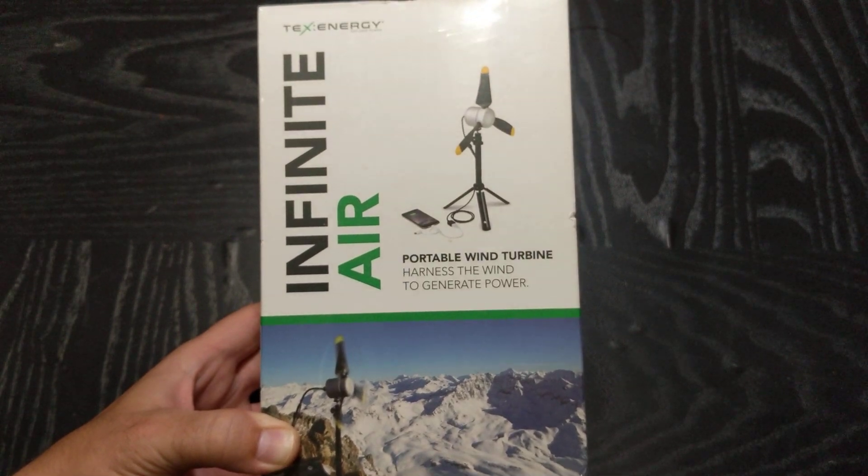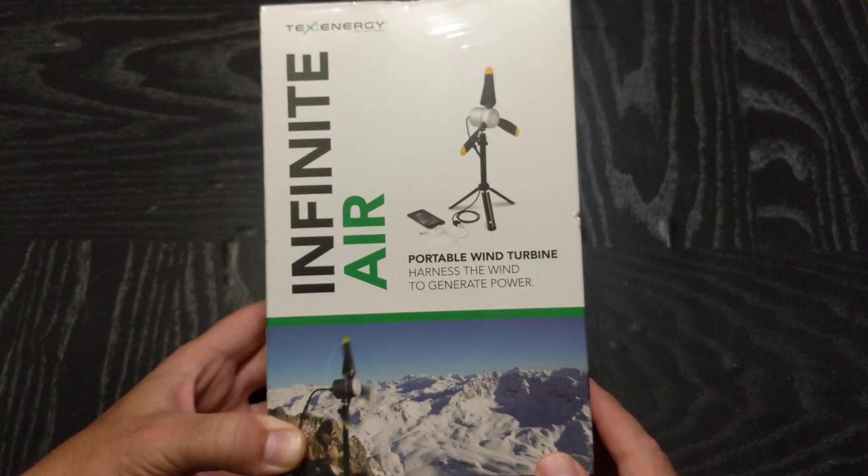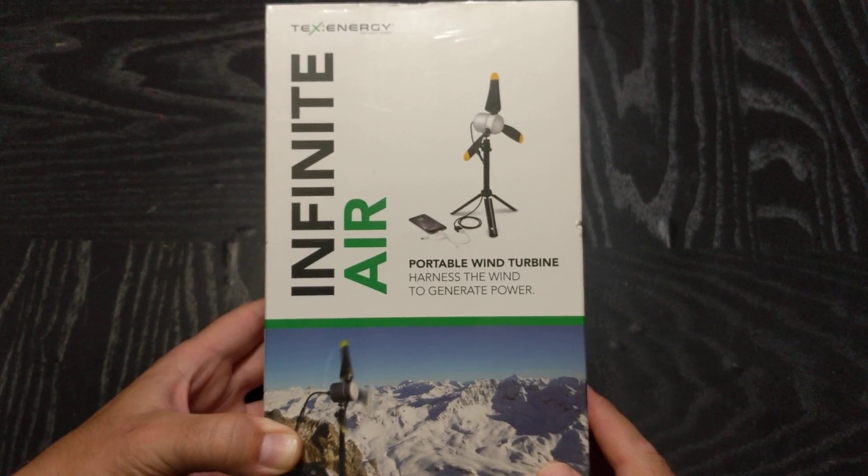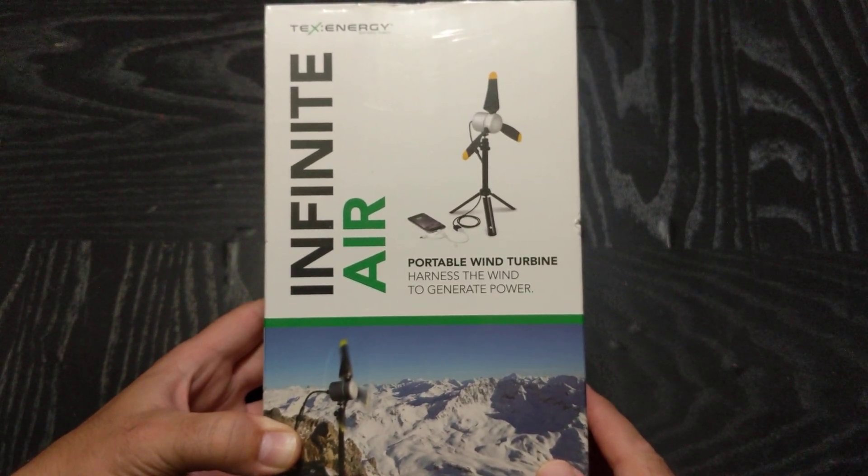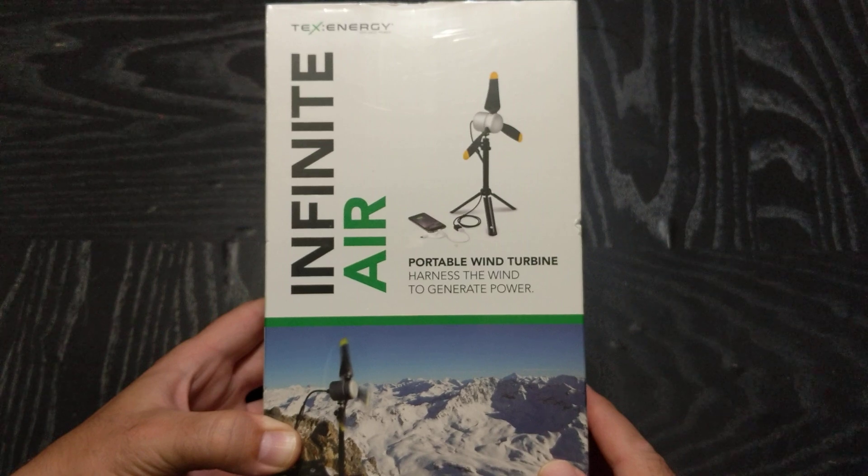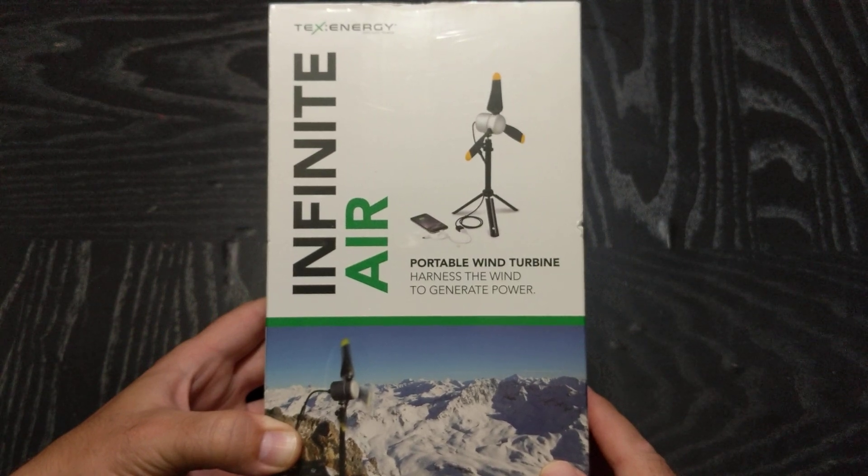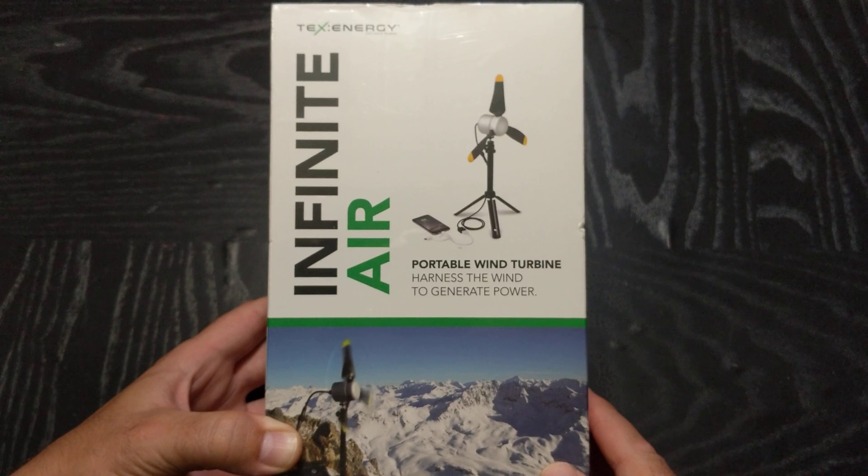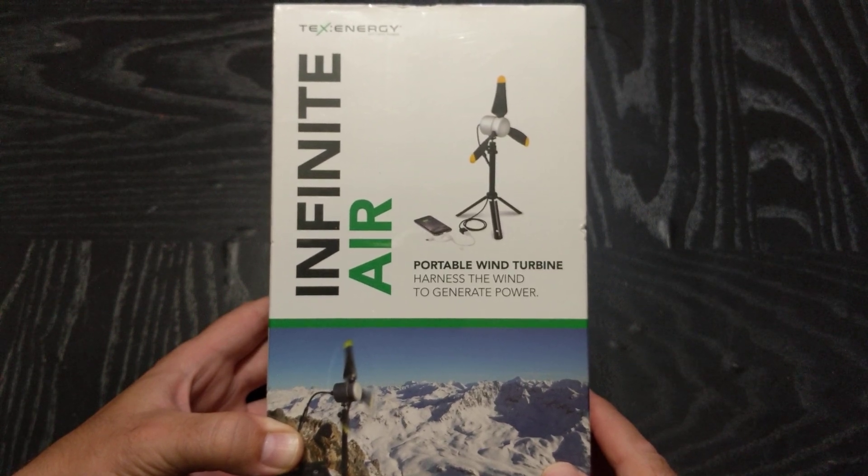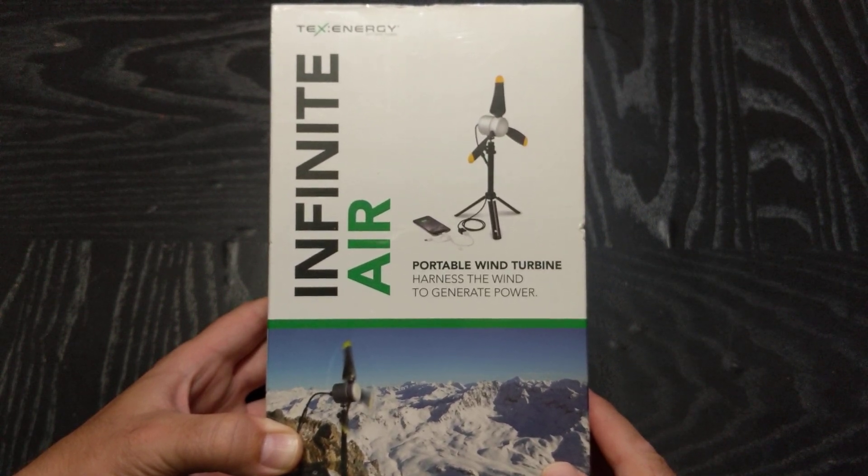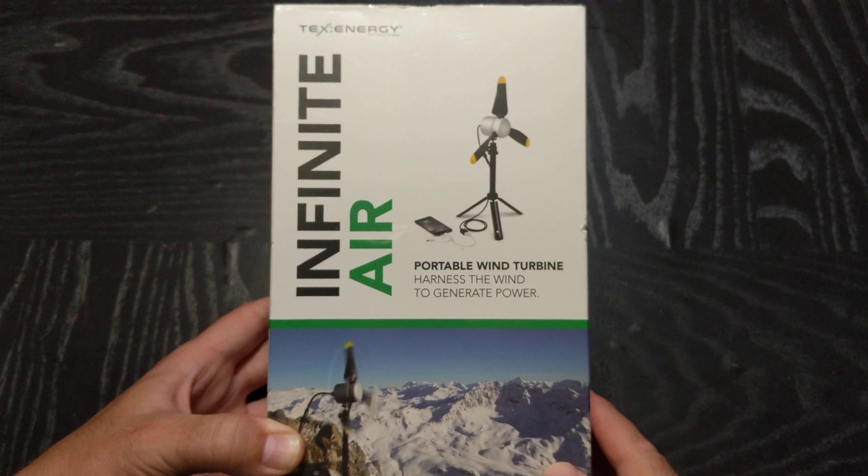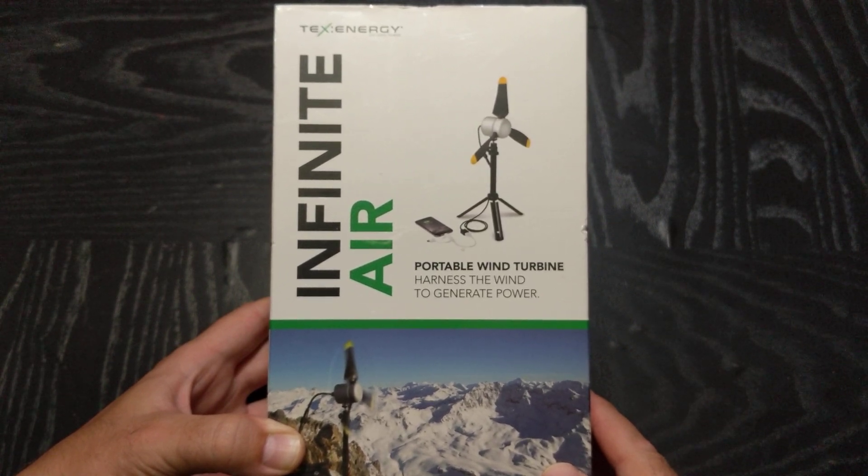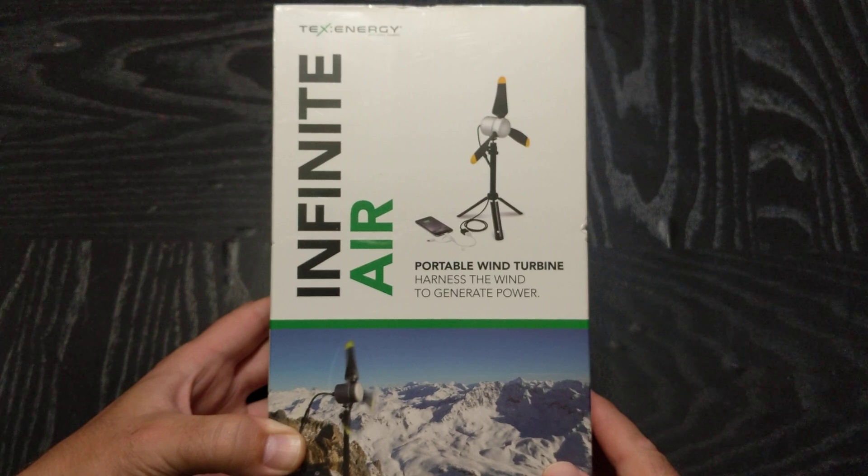So again I wanted to introduce this product. This is the Infinite Air by Tex Energy, a lesser-known company, but it's a portable wind turbine so it allows you to take this around with you, go ahead and use some wind power and generate electricity for your small electronic devices.